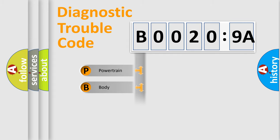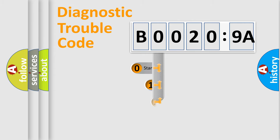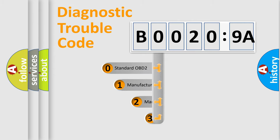Powertrain, Body, Chassis, Network. This distribution is defined in the first character code.